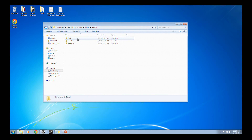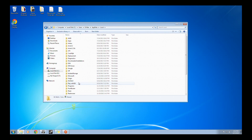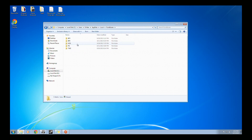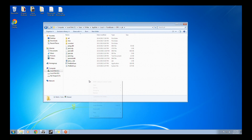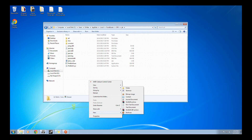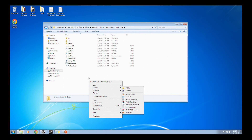Press Apply, then OK. Double-click App Data, then Local, then Punkbuster, then Battlefield 4, then PB. In this PB folder, you want to right-click and create a new text document. Call it PBCL.CFG.